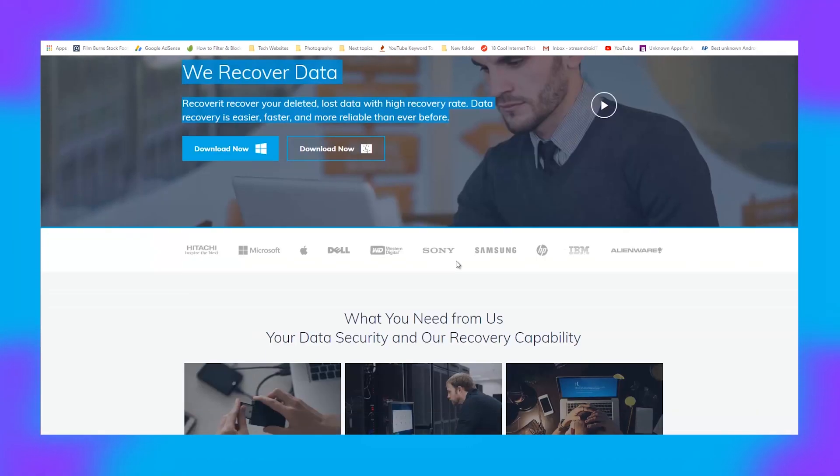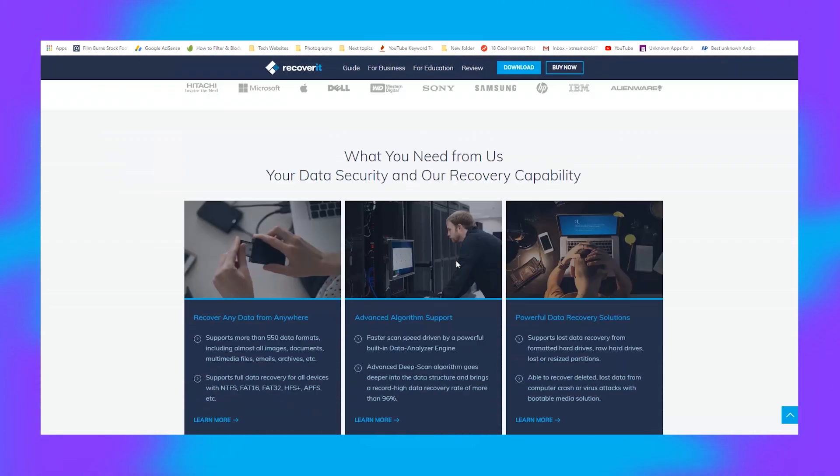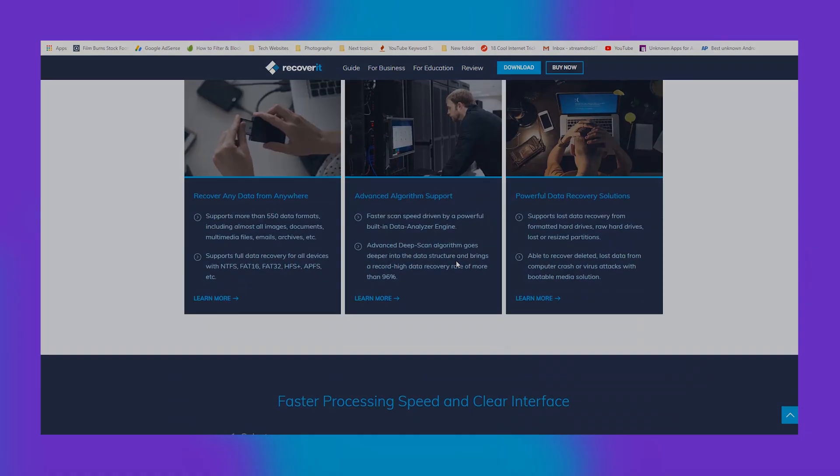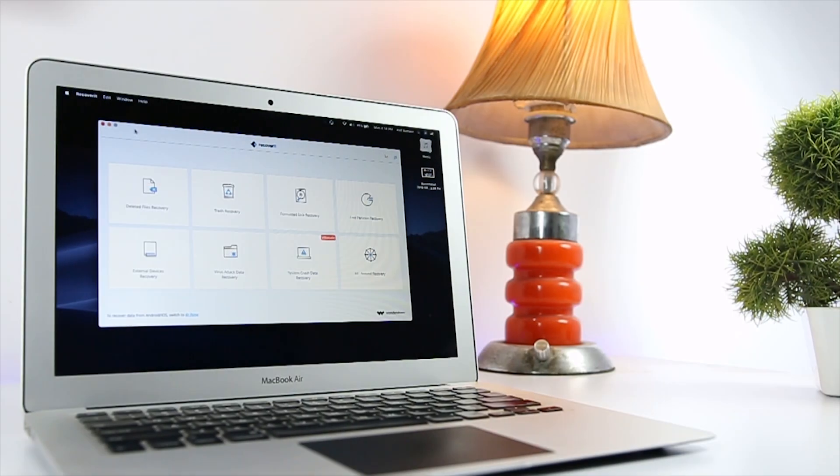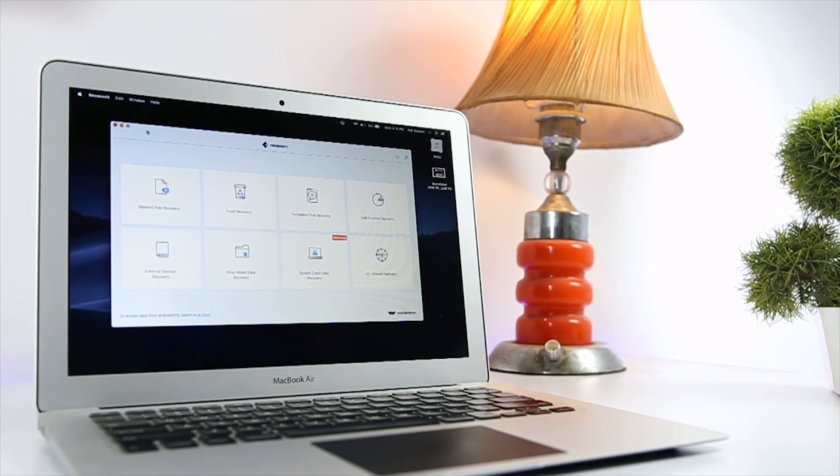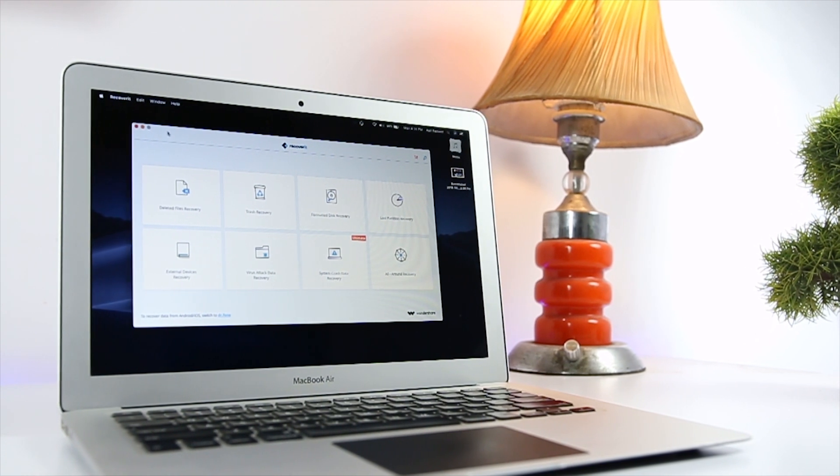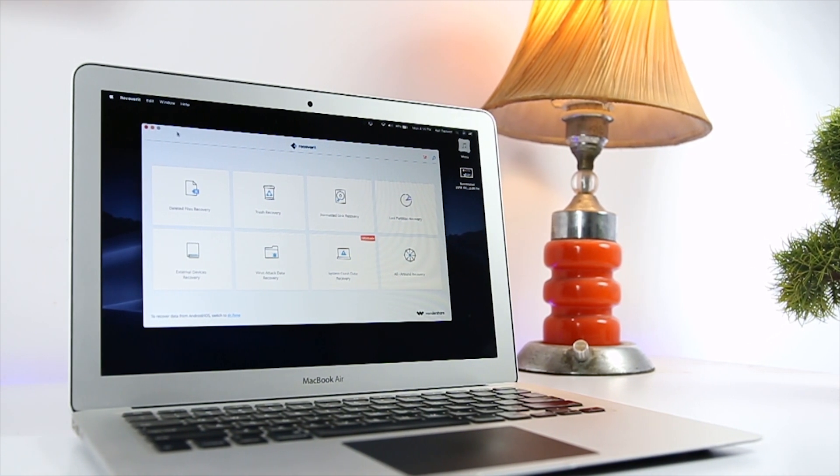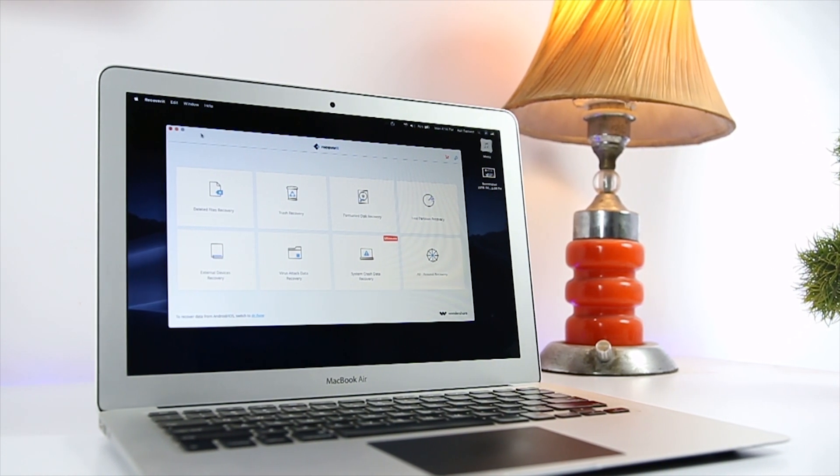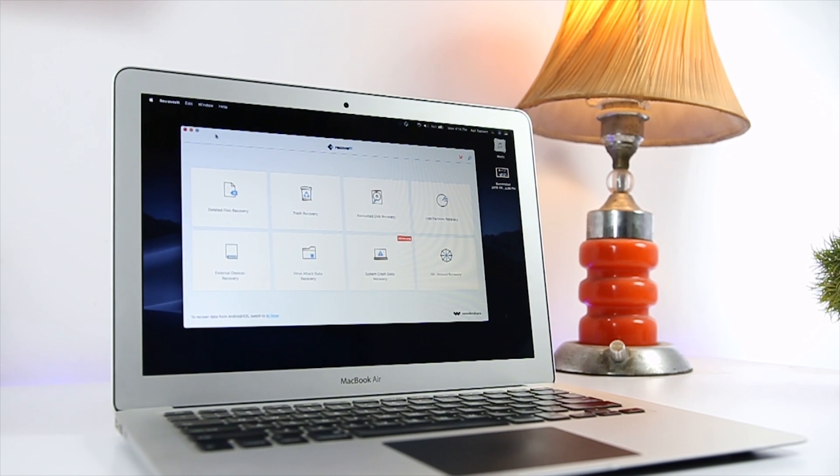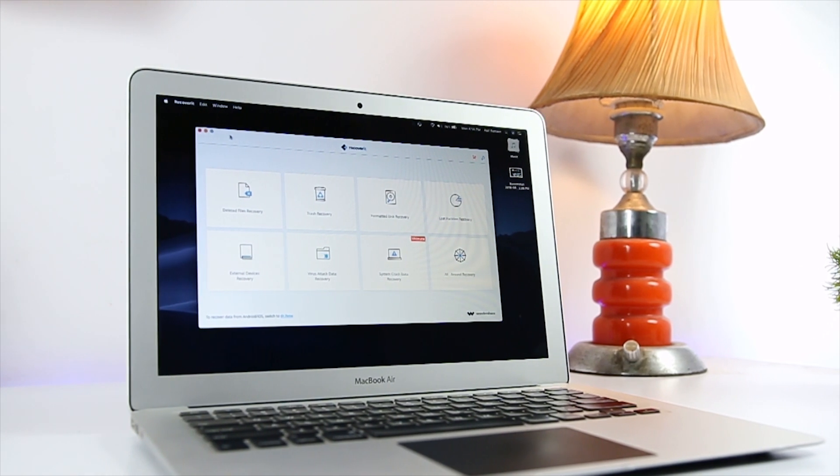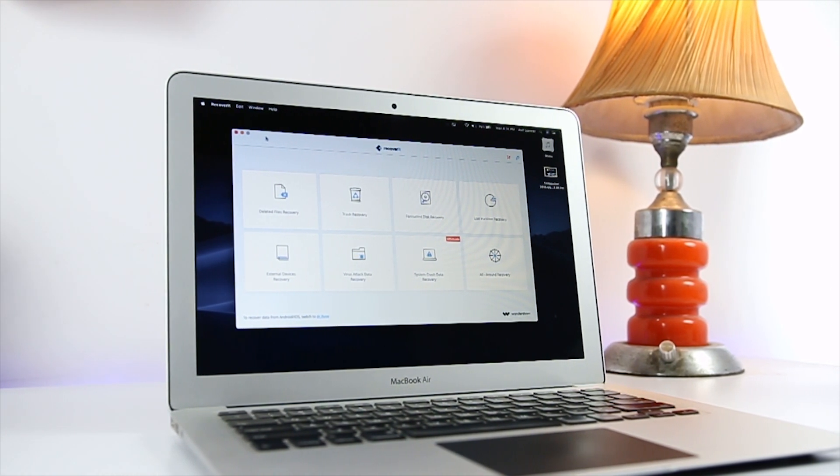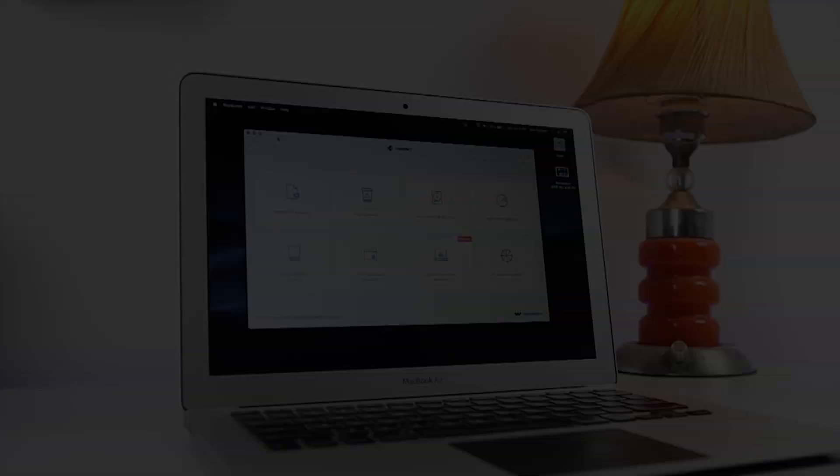Using Wondershare Recoverit, you can recover lost or deleted data from a variety of sources. As far as the Mac version is concerned, Wondershare Recoverit is quite compatible too. If you have an iMac or MacBook that is running macOS 10.8 or later, you can use Wondershare Recoverit for all your recovery needs.